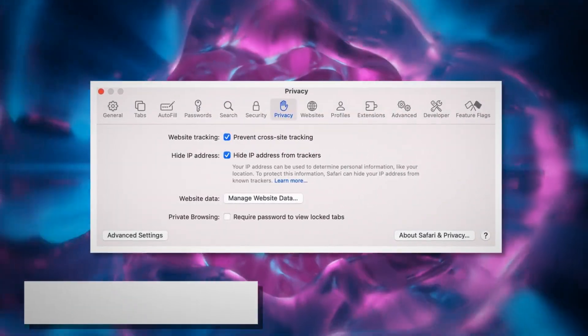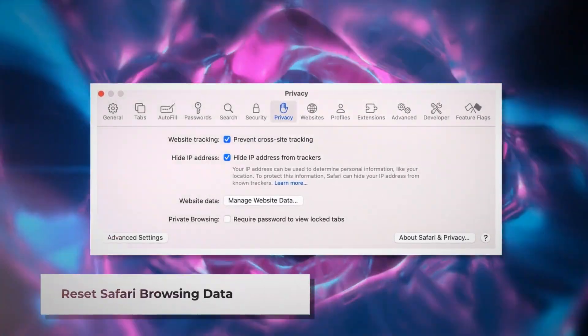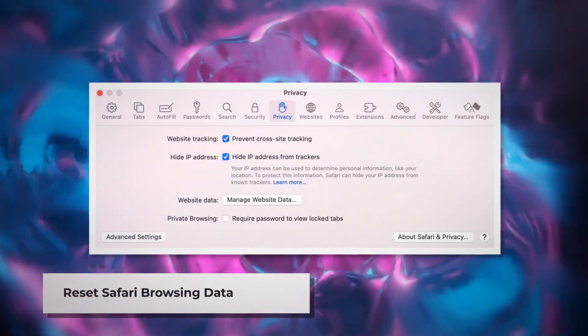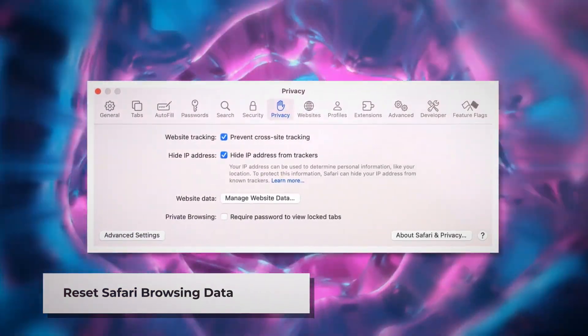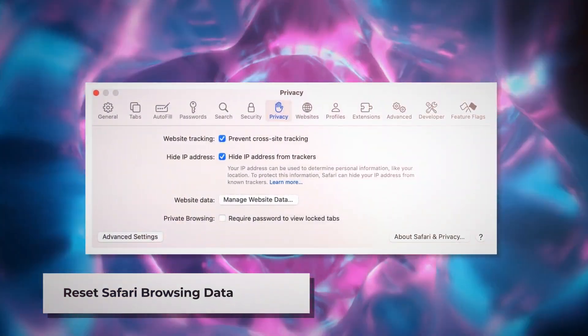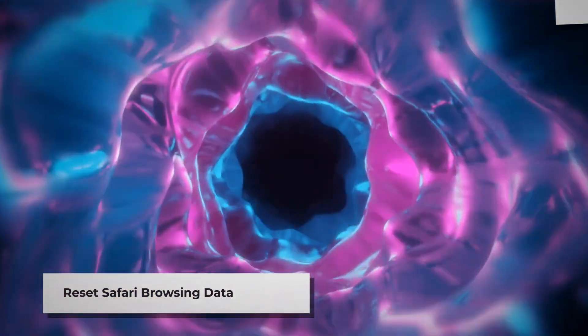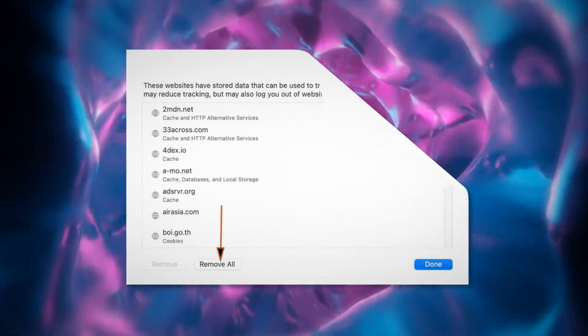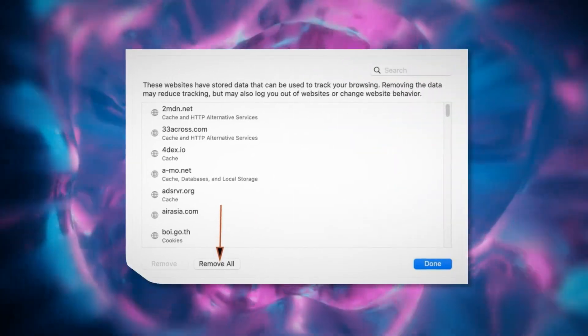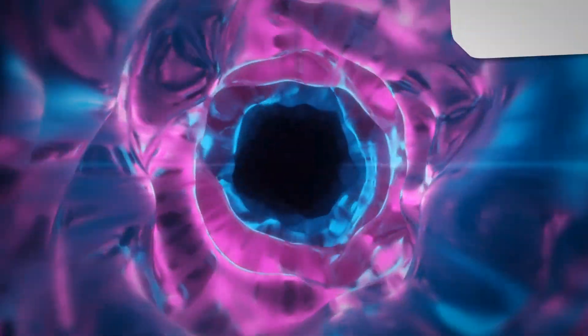To reset Safari browsing data, click Privacy on the Preferences window and click Manage Website Data. In the new window, click Remove All and then Done.